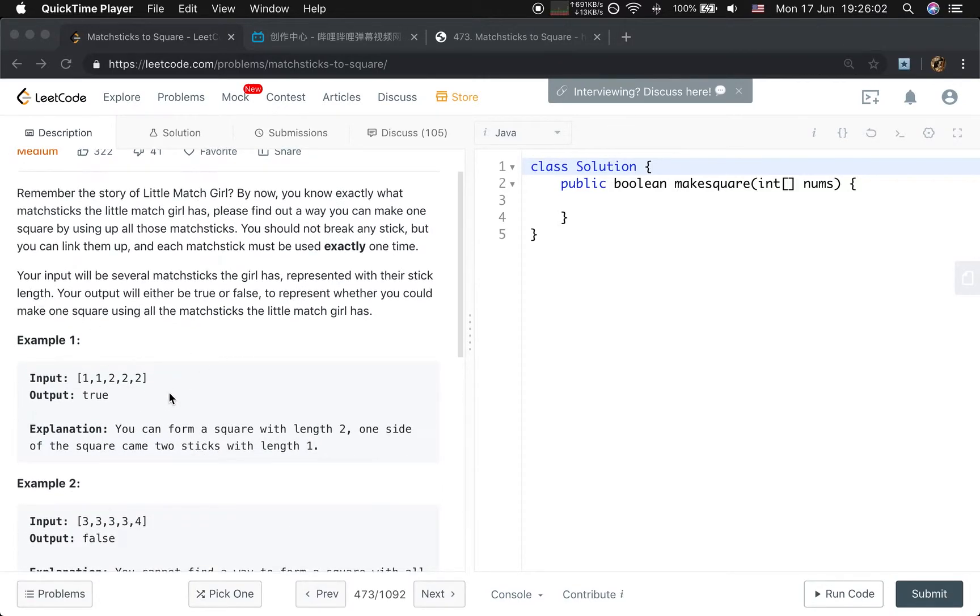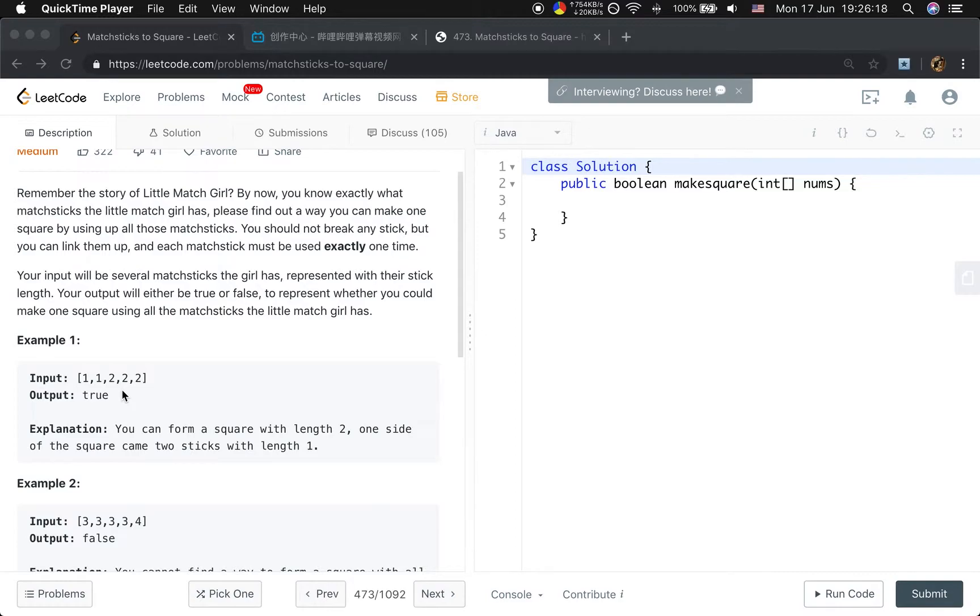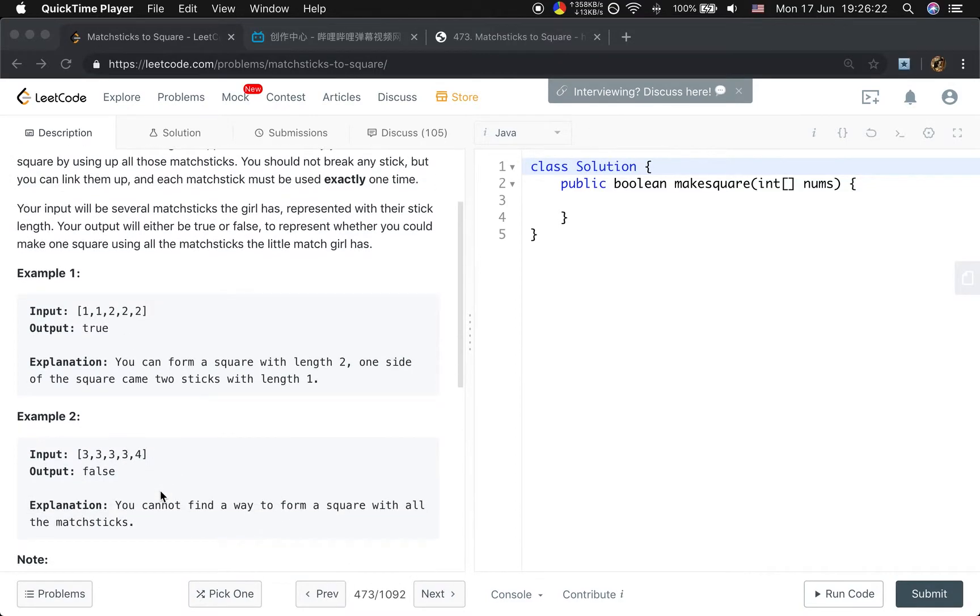The first example is [1,1,2,2,2]. We can use the first two 1s and one 2 to form a length of 2, and then use the rest, three 2s, as the other three edges. So we can form a square.